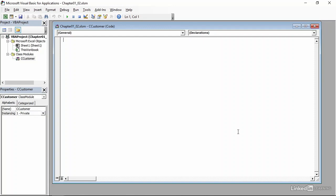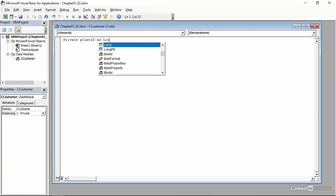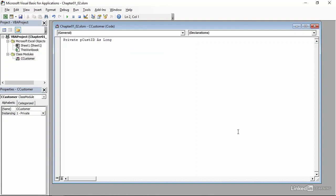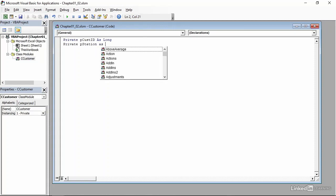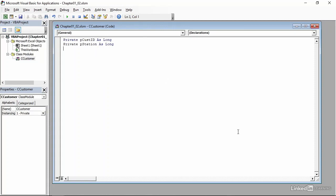I'll start by declaring a series of variables. The first will be the customer ID, and I will make this a private variable, so it's not visible outside of the code module. So I'll do private instead of dim for dimension, pCustID. So that's the customer ID, and I use the initial p to indicate that it is a private variable as long. All the variables that I use here will in fact be of type long. Next I'll do the station numbers, so private pStation as long.